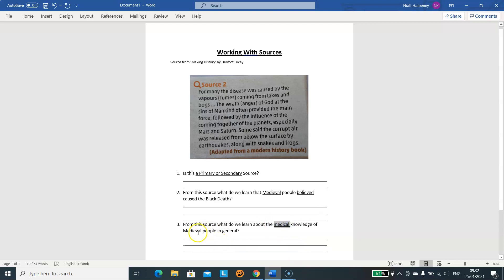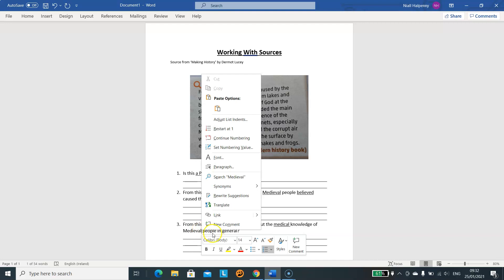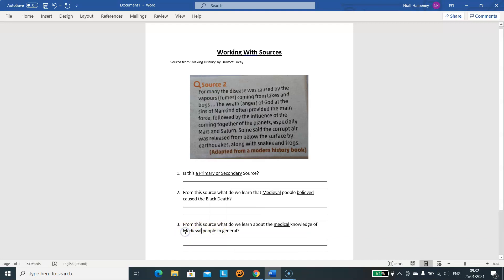And question three: from this source, what do we learn about medical knowledge of medieval people in general? So the key word there is 'medieval people'. So: question one — primary or secondary source; question two — medieval people's beliefs about the Black Death; question three — medical knowledge of medieval people. Now that I know the main information I'm looking for, I'm going to go back to the source.